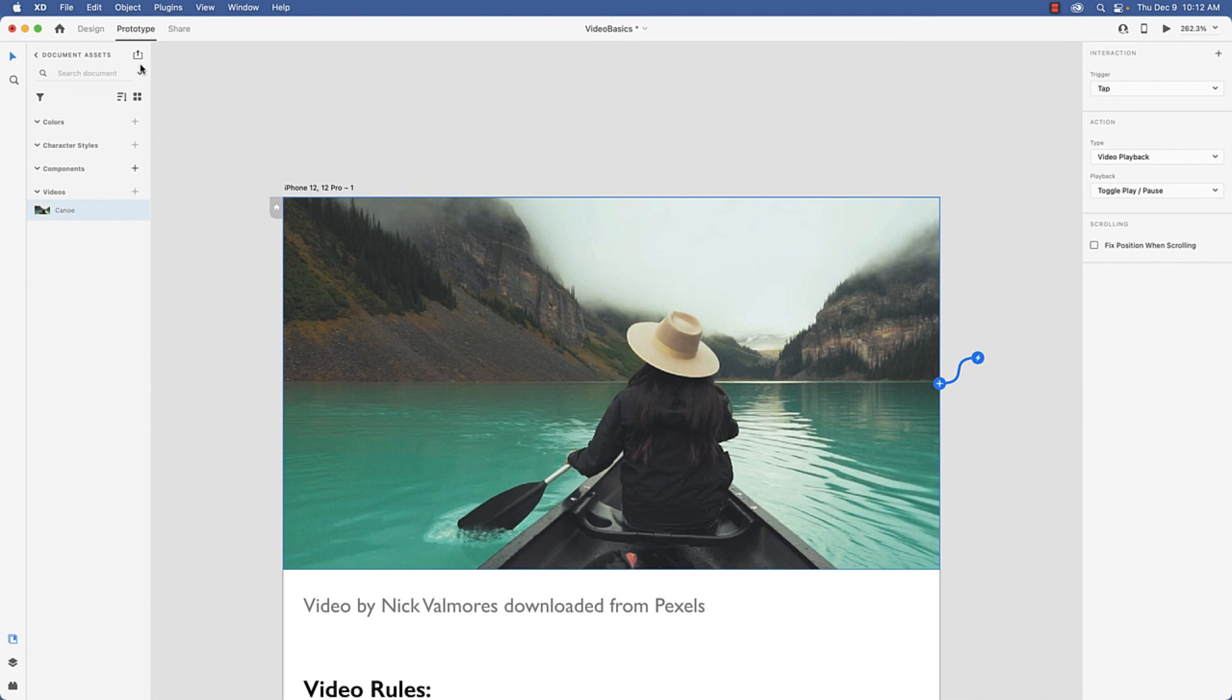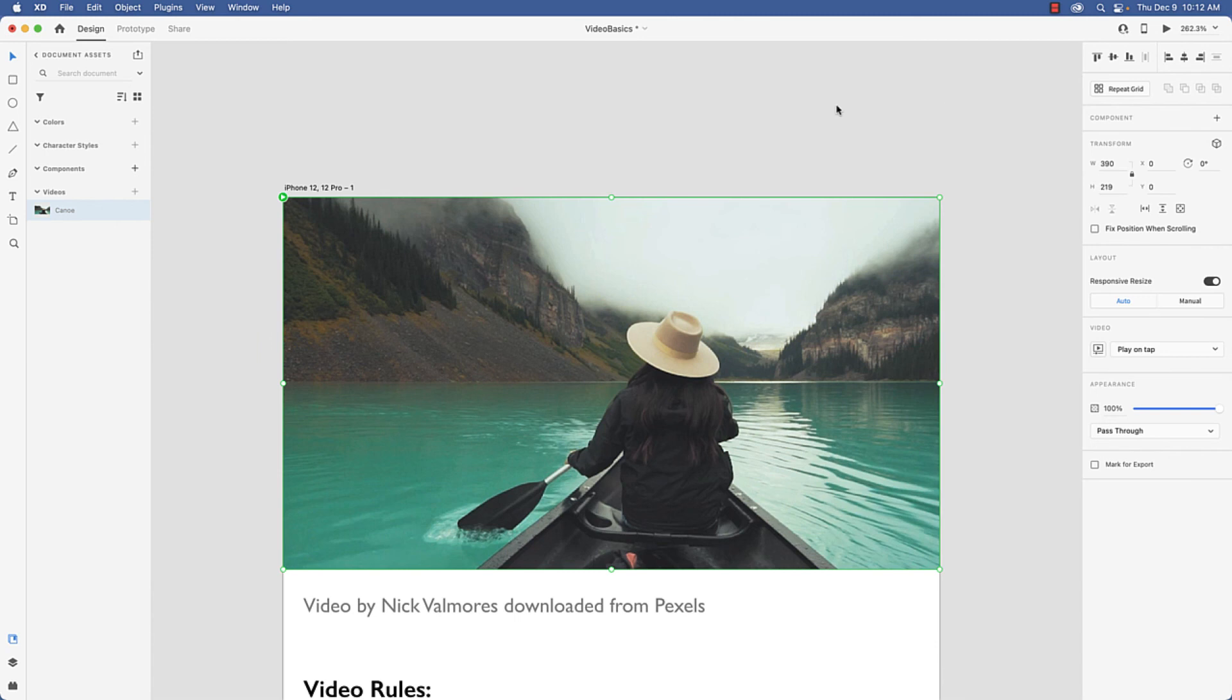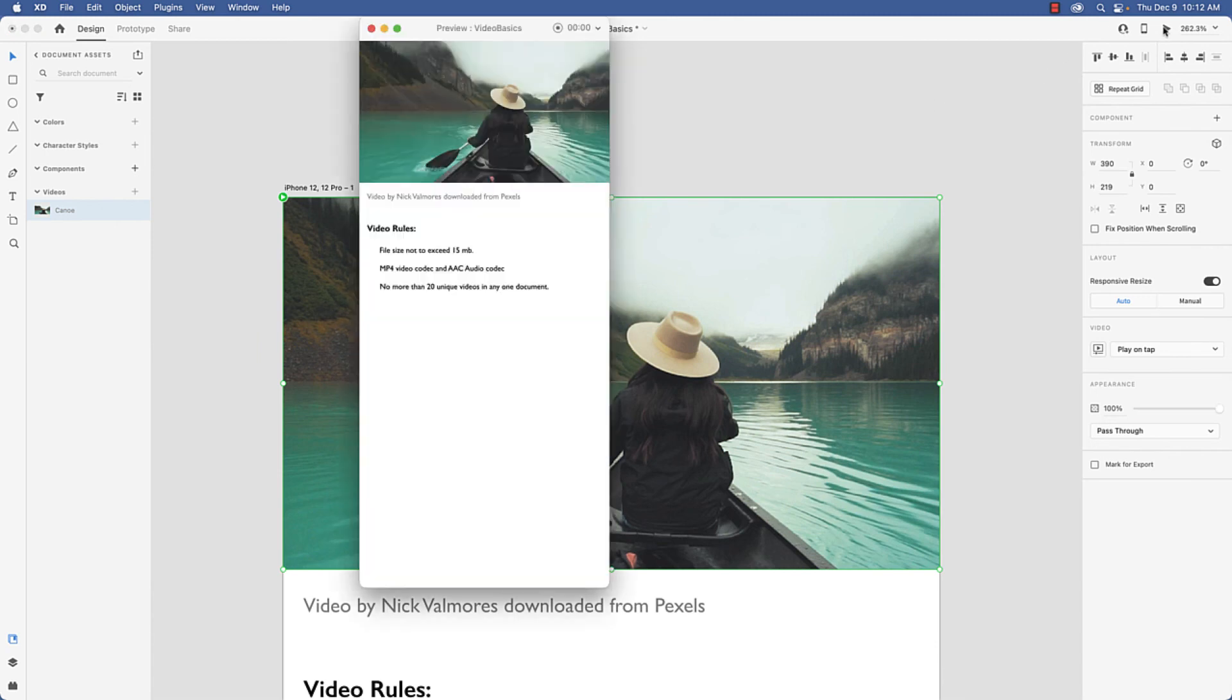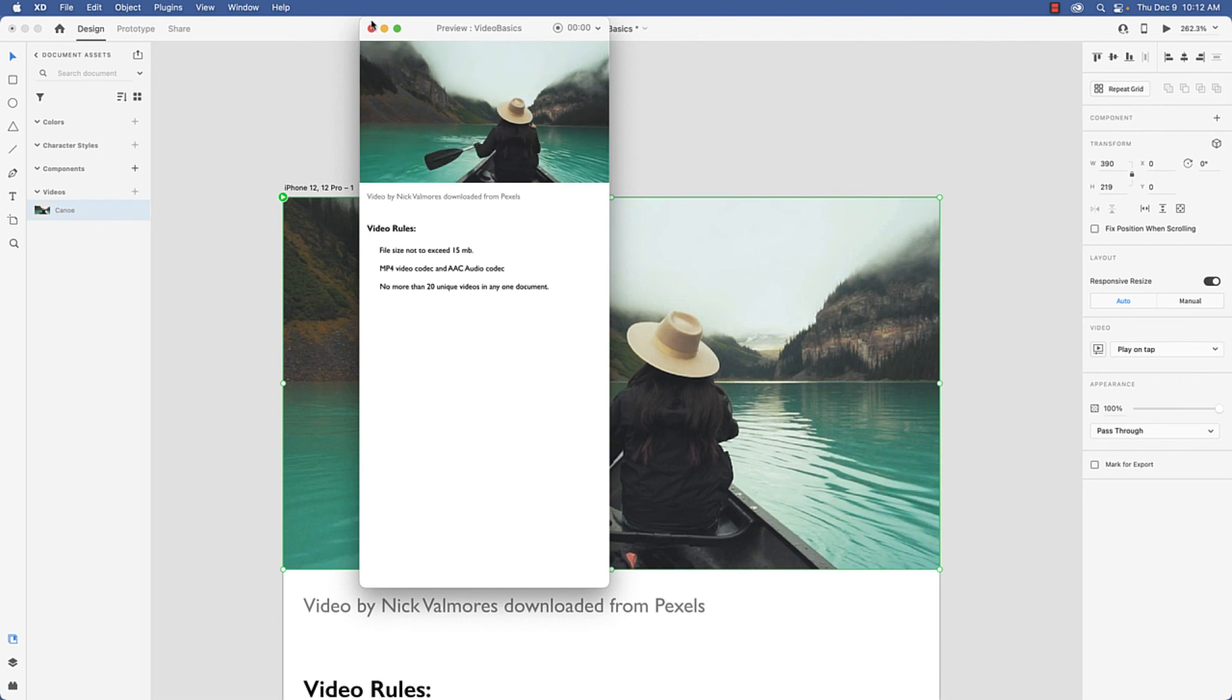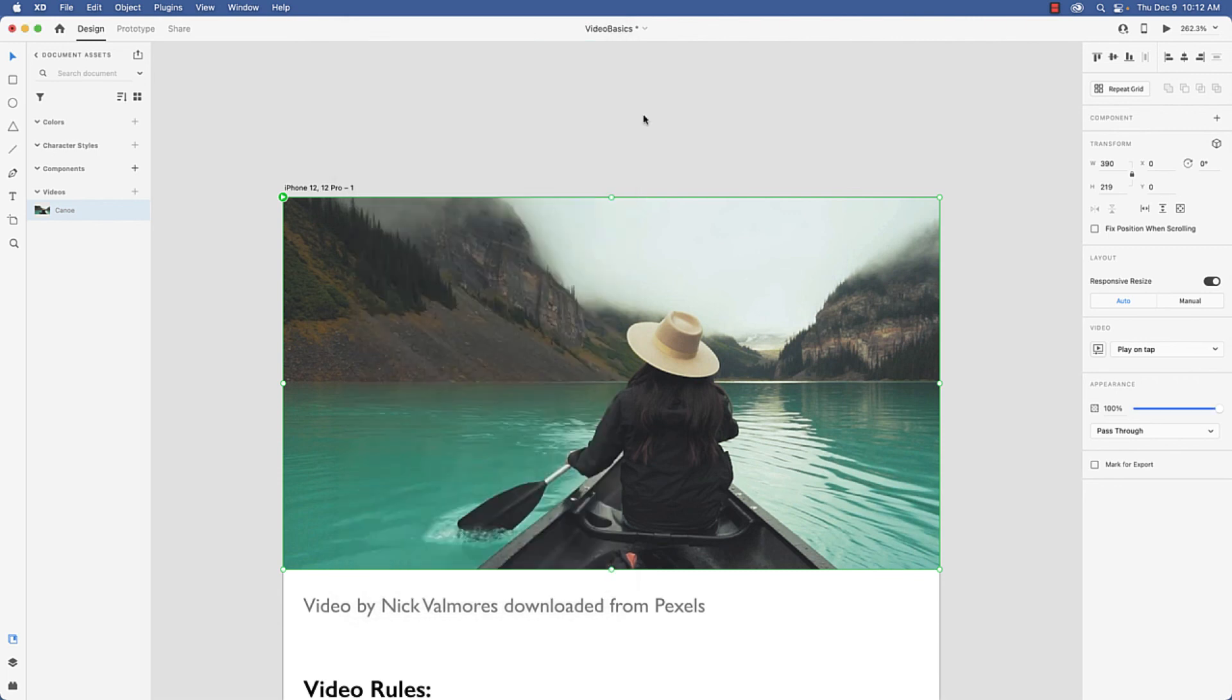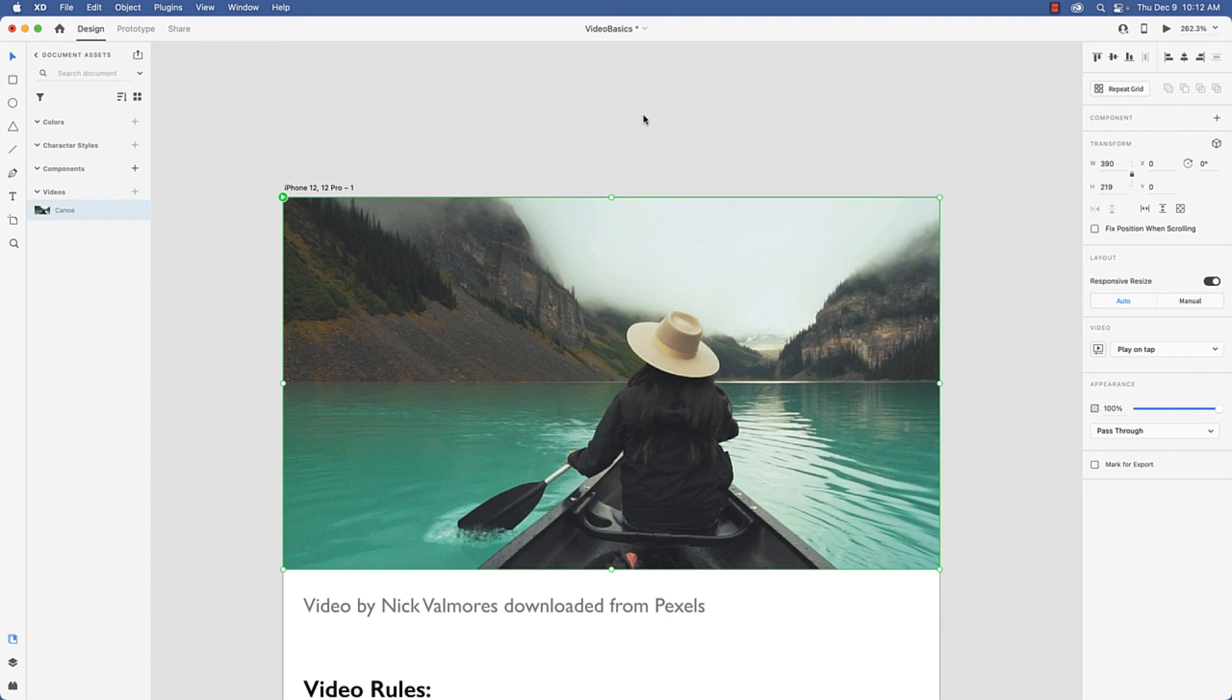So to play the video, no big deal—you just come over to your preview, click, and there you go. So there I have it: the basics of using video in XD. In the next installment we'll look at how you can add interactivity to a video element, and I'll see you there.